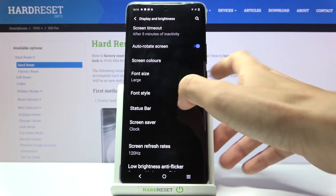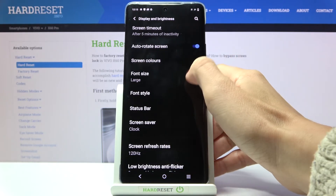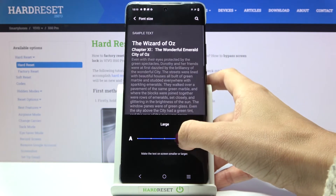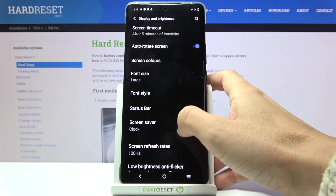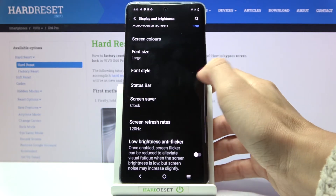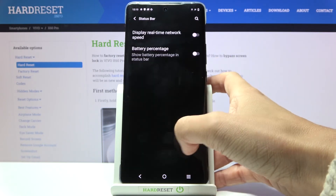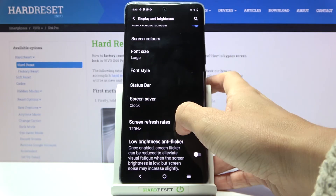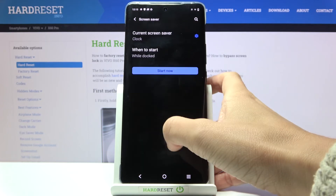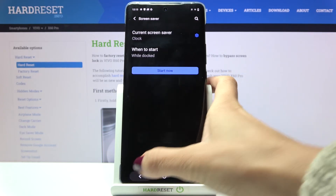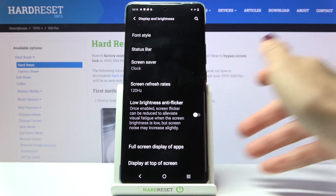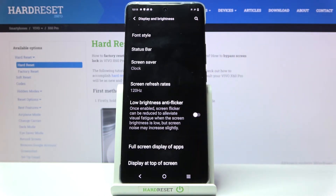Now you can also manage font size, status bar, and screen saver. A bit lower, you can activate full screen display of apps or display at the top of the screen.